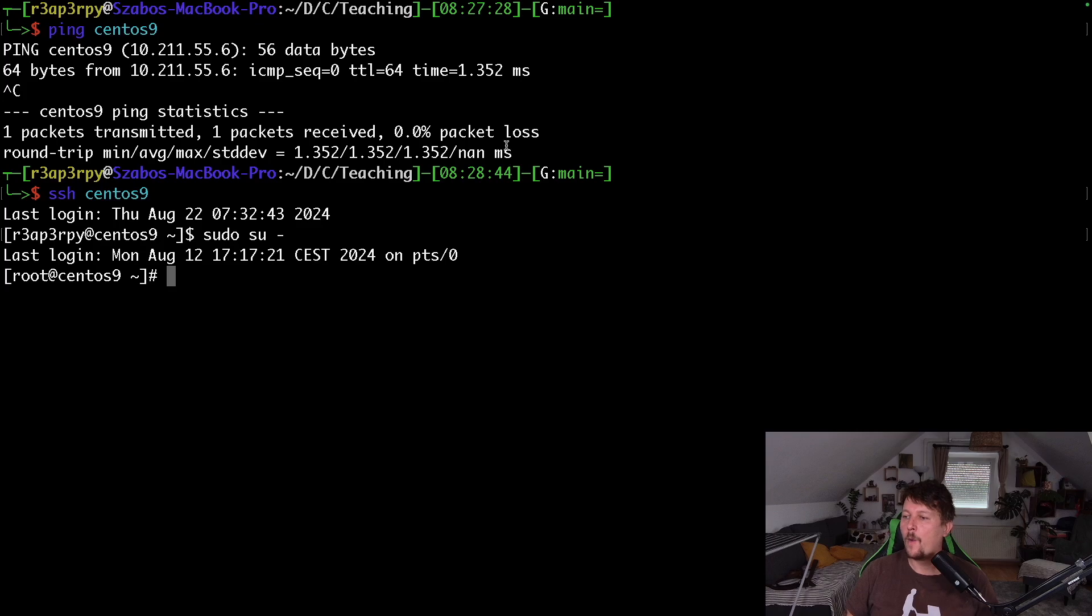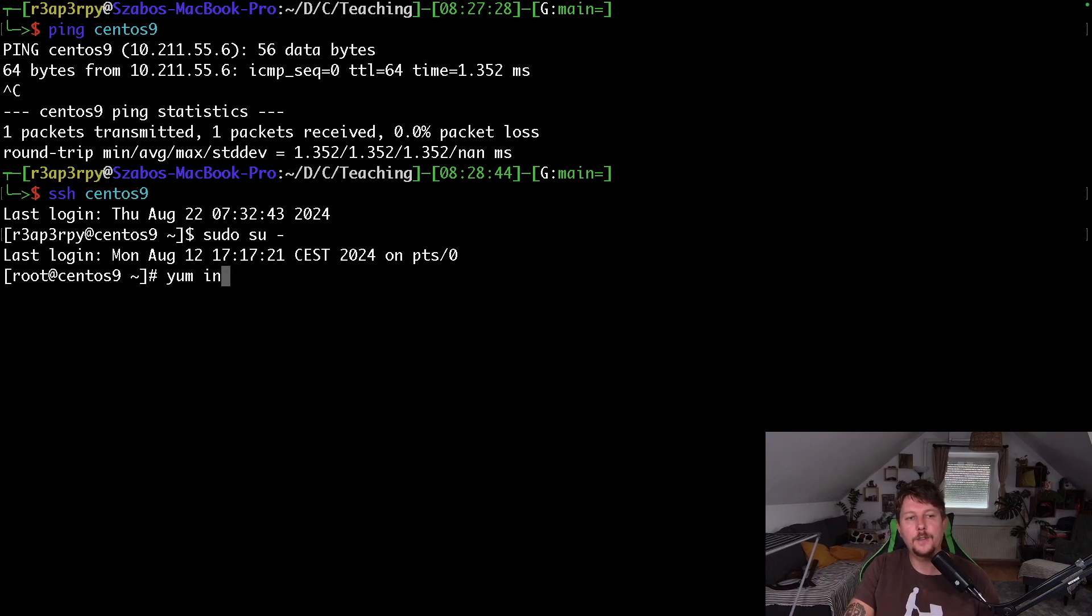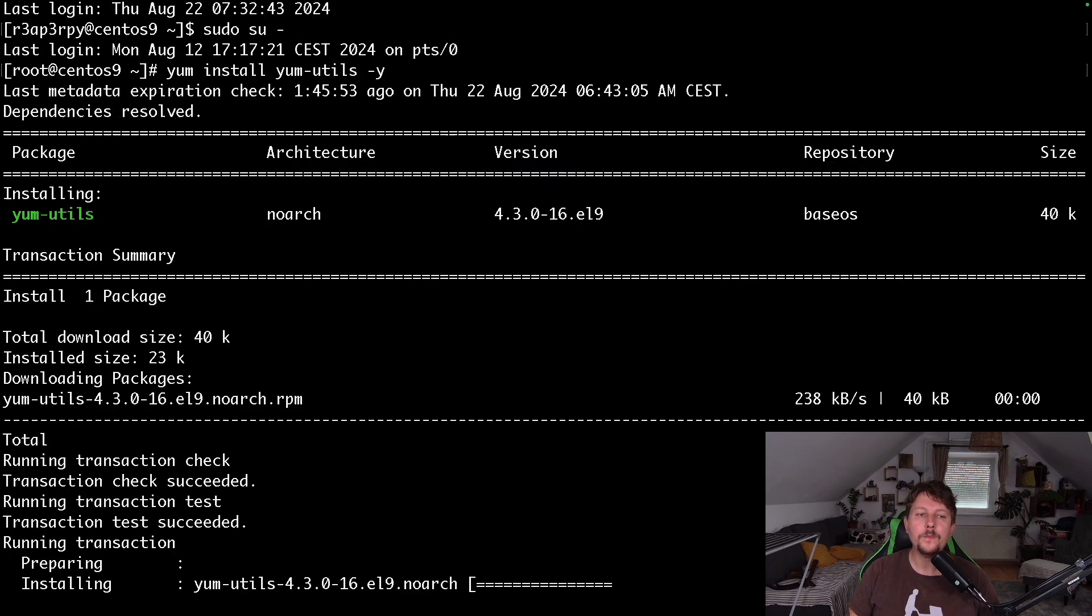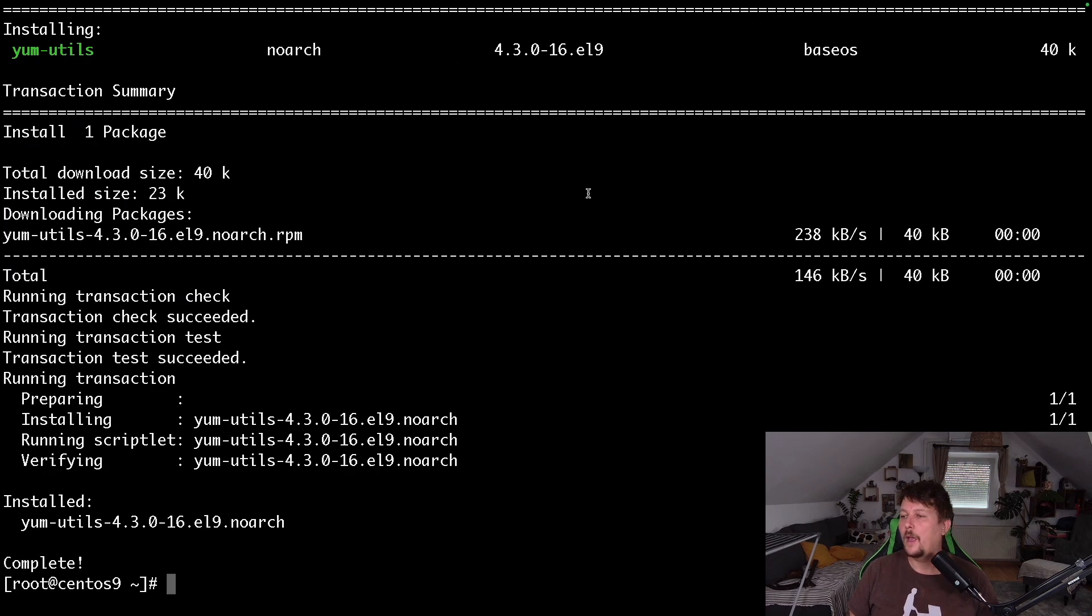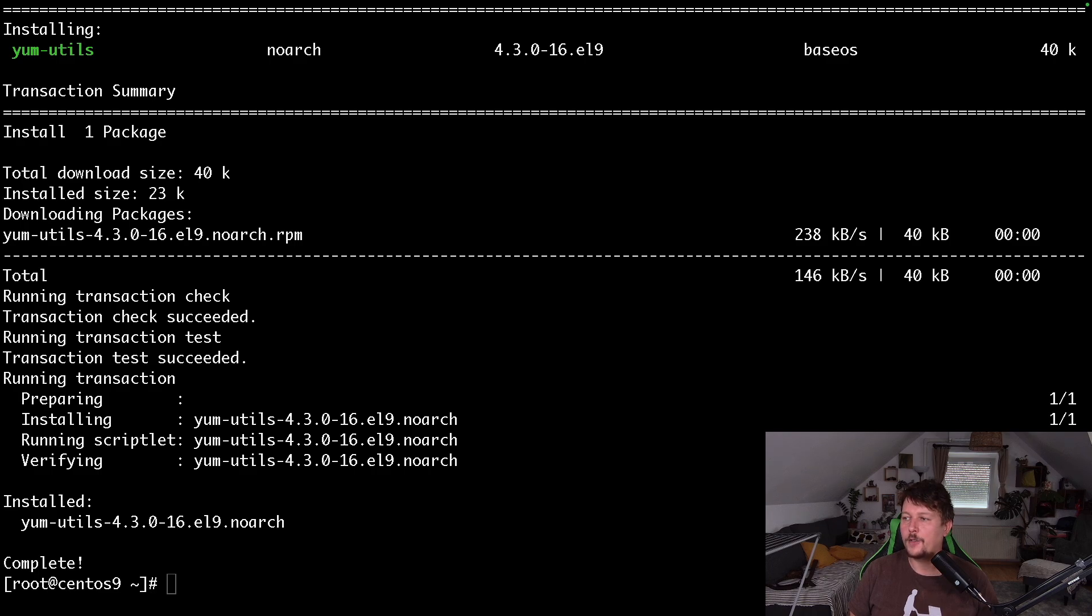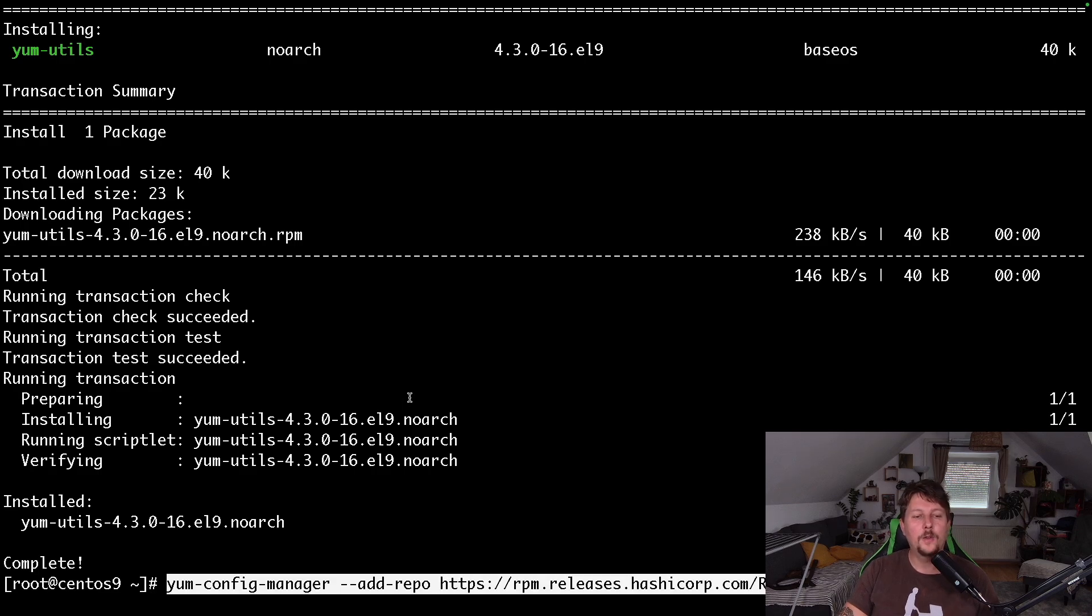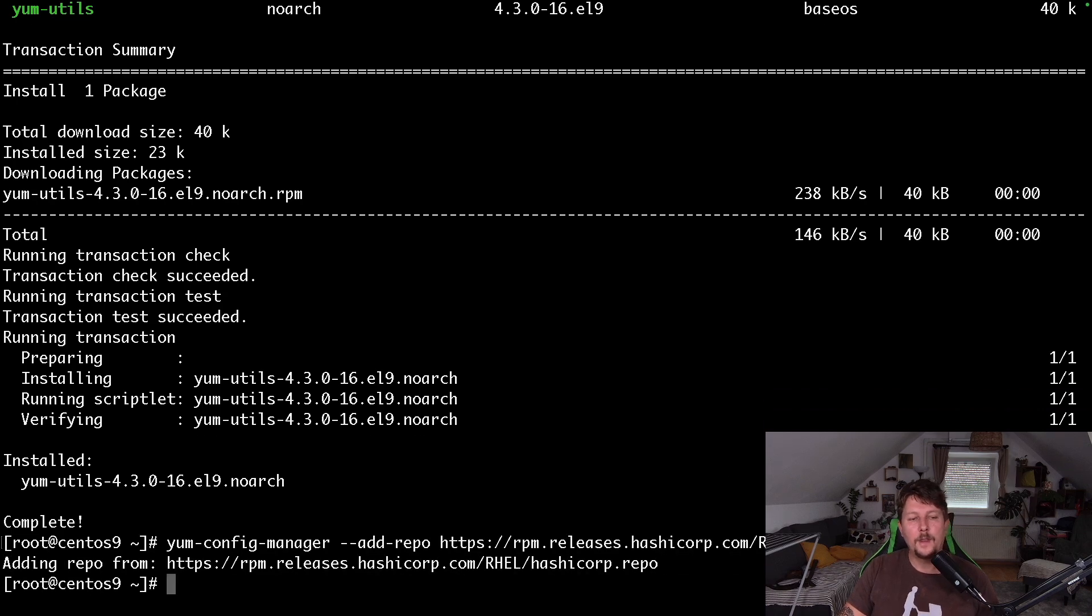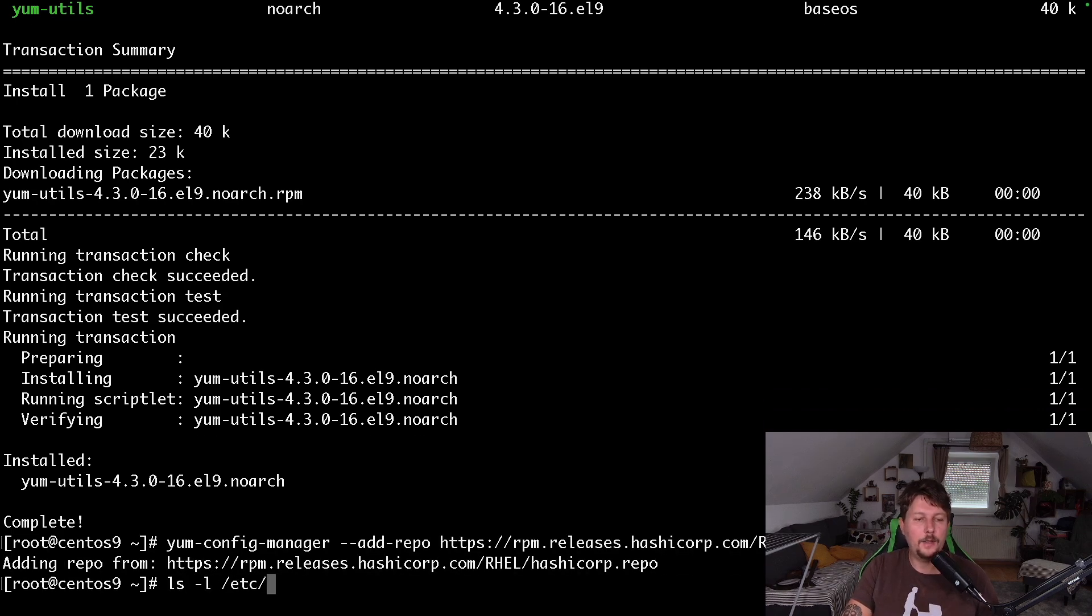What I will do is to first install the yum utils. And once this is installed, we have to enable the appropriate HashiCorp repository. So this comes from the RPM releases, HashiCorp.